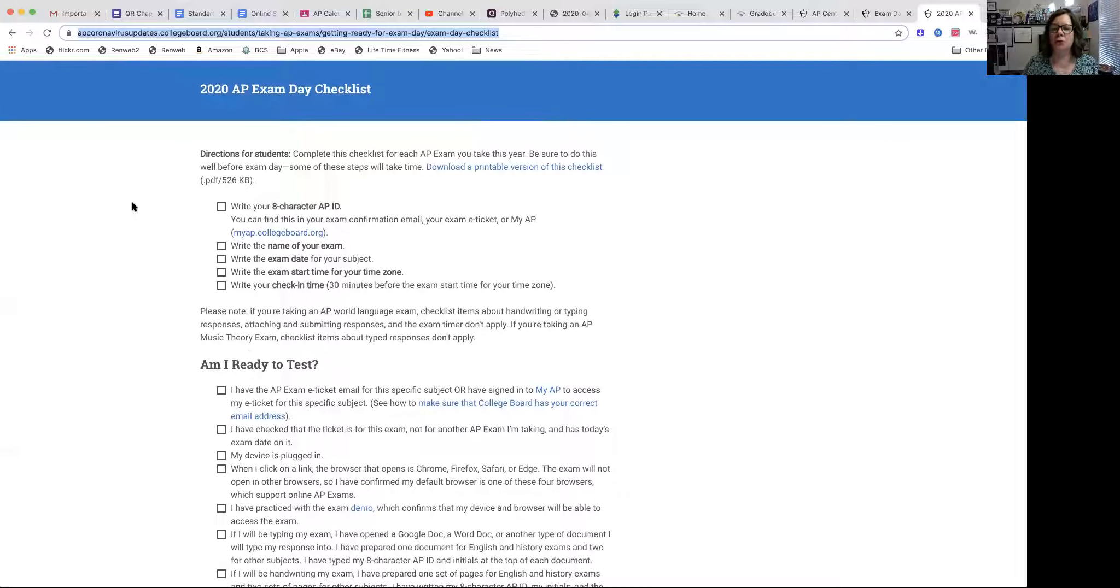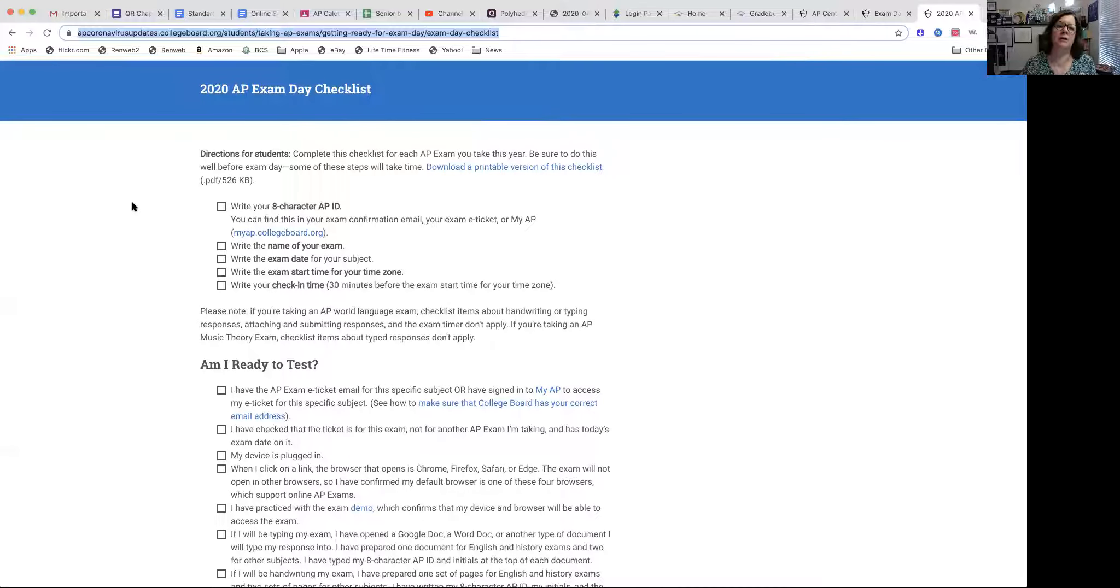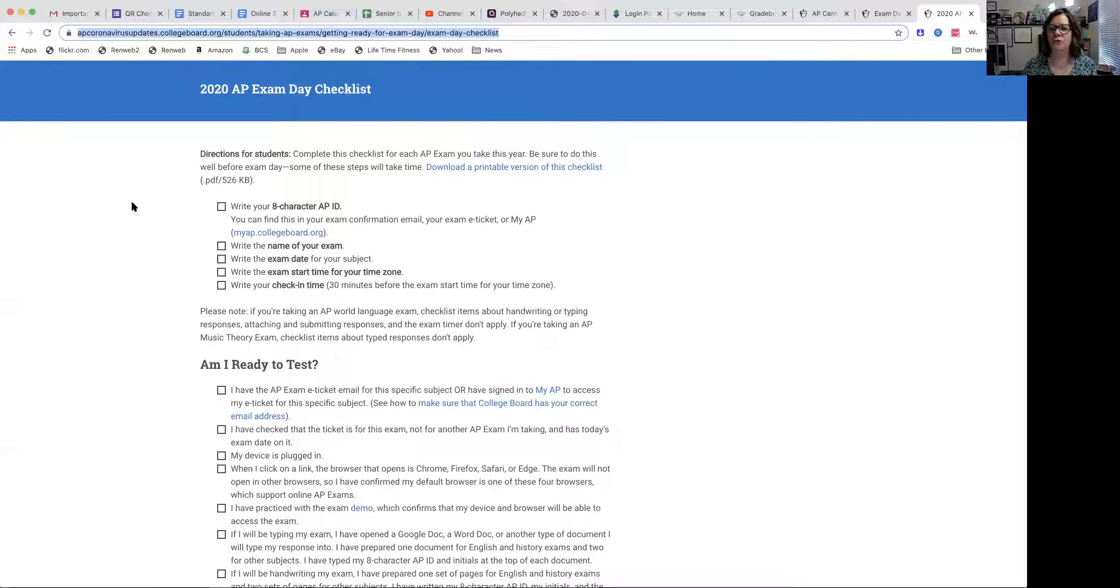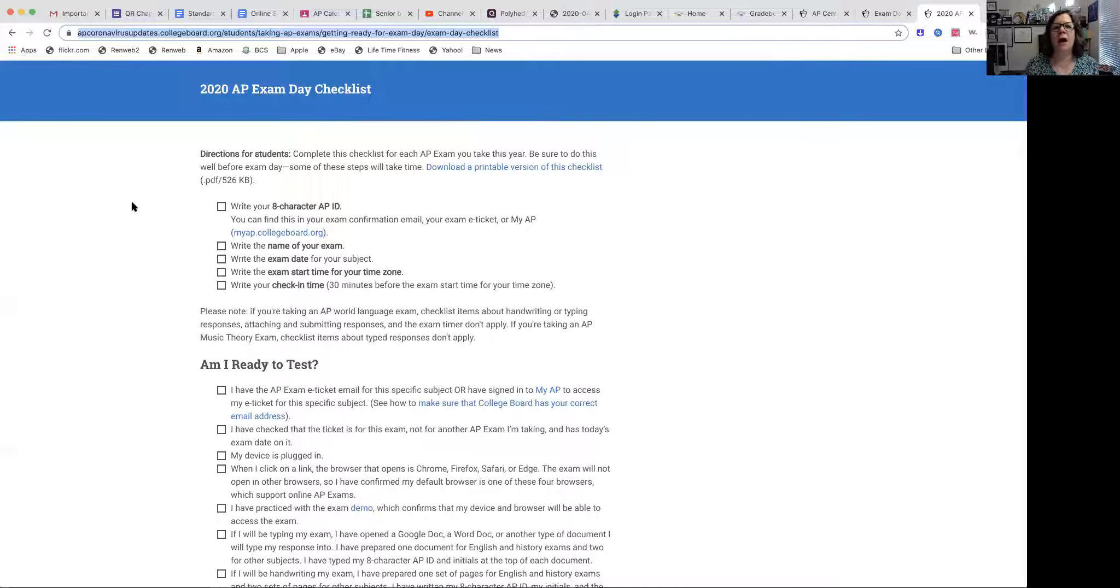So calculus is the first exam you'll take. I want to make sure your devices are good, your browser is good. Everything is good for you to be okay on that day. Please print this list and work your way through it. I want to mention just a couple of things.